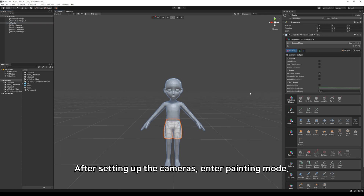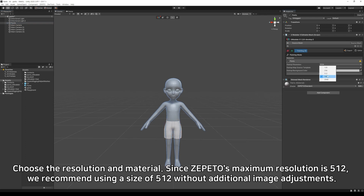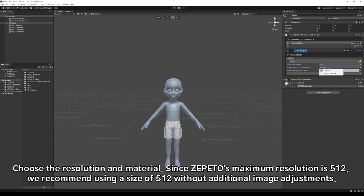After setting up the cameras, enter painting mode. Choose the resolution and material. Since Zepido's maximum resolution is 512, we recommend using a size of 512 without additional image adjustments.